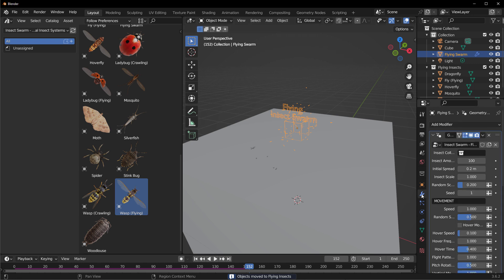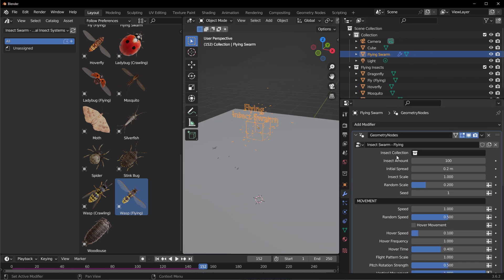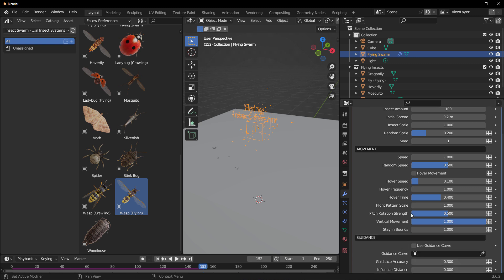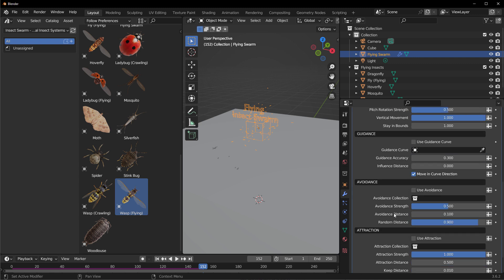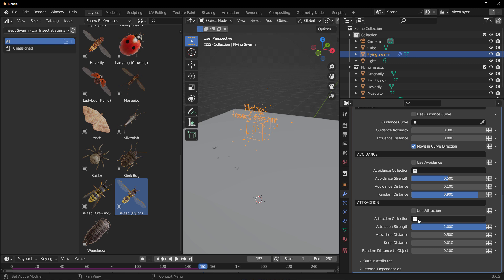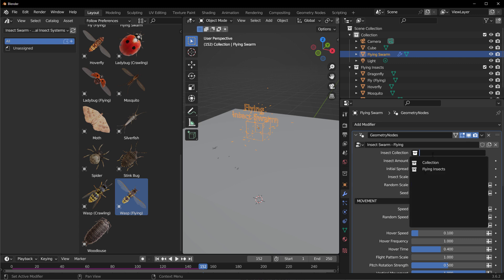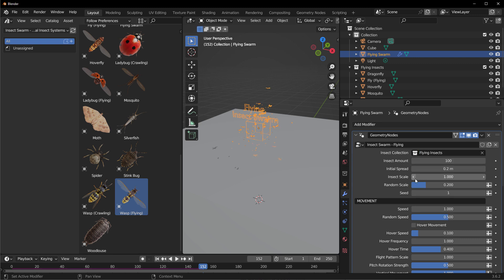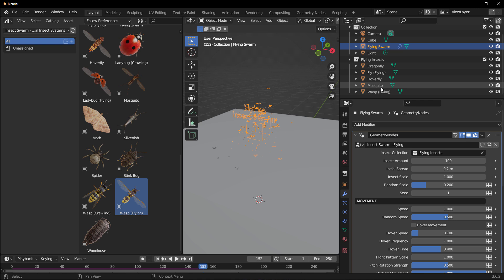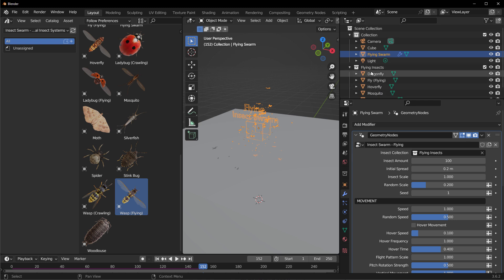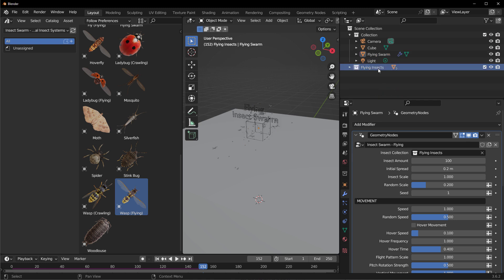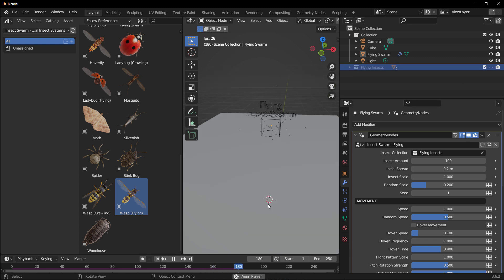Select the flying swarm and go to the modifier section. You'll notice we have an insect collection. Scrolling down, there's a guidance curve, avoidance, and attraction settings. To use the insects we placed as the swarm's instances, click on the dropdown and add them to the insect collection. Then, make sure all the insects within the collection are hidden by turning their visibility off.